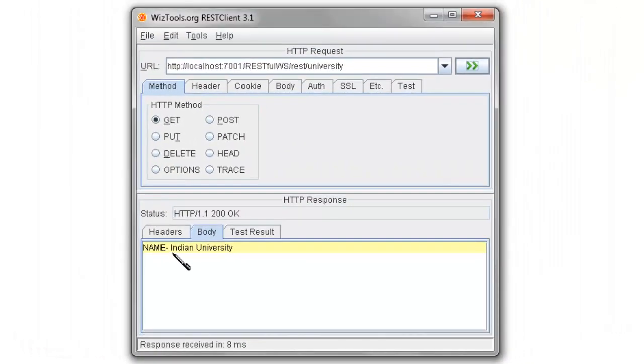In the next lesson, we'll see how to create a method in the RESTful web services which accepts multiple parameters in the HTTP URL.